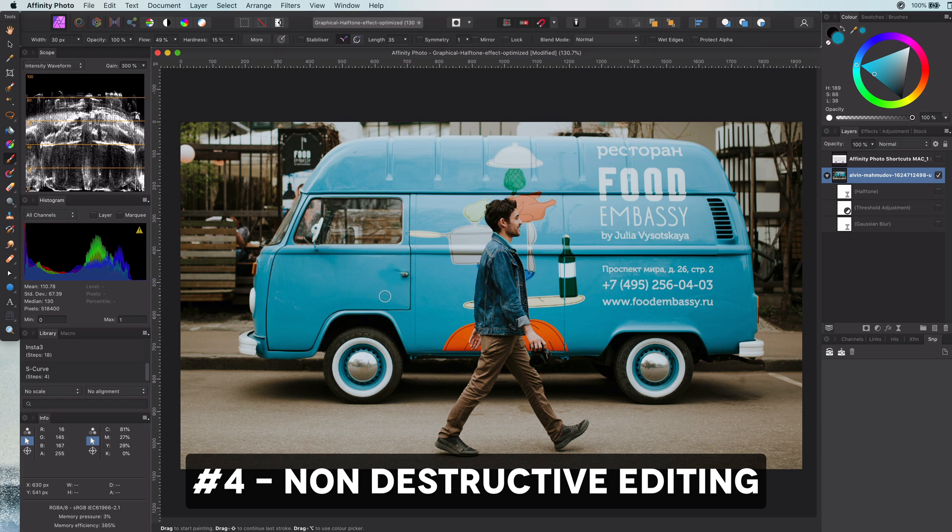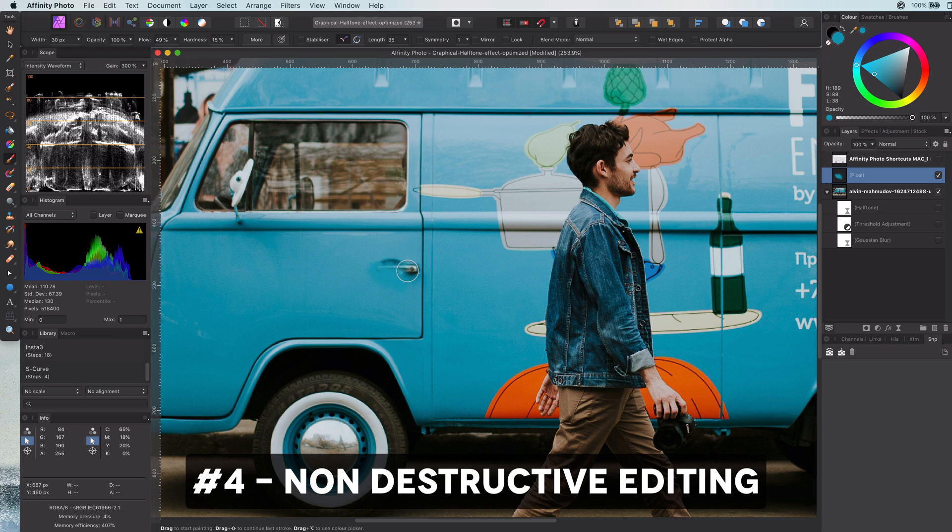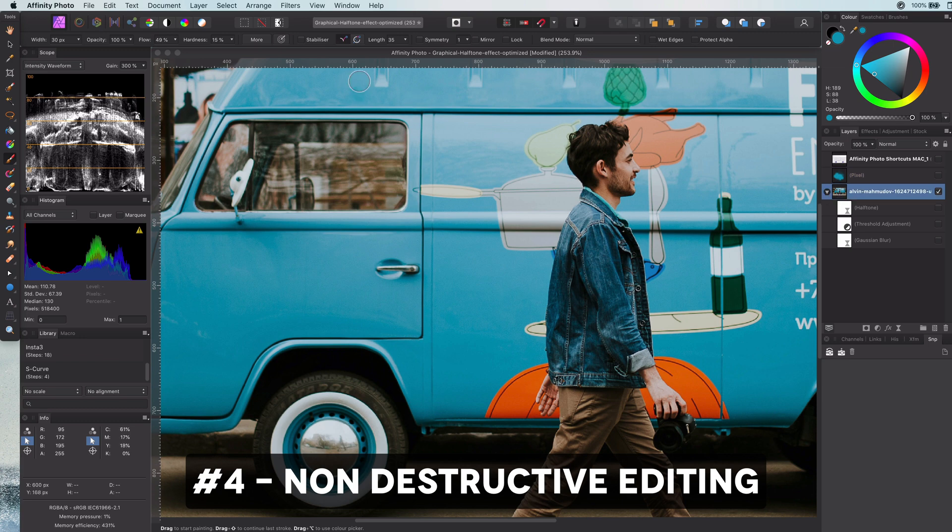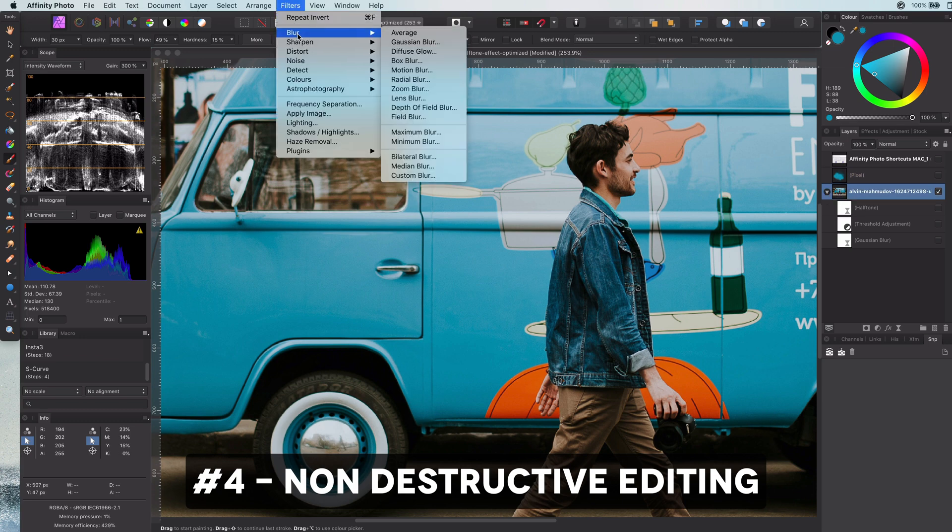For example, instead of using actions directly on a layer, try using additional pixel layers and masks. Another good example is trying to use live filters as much as possible.